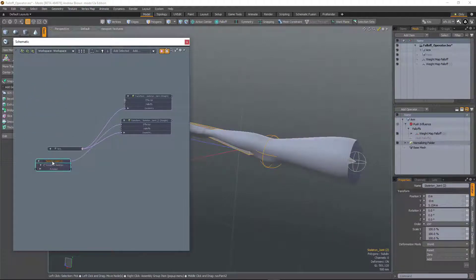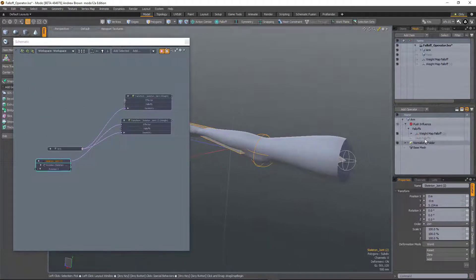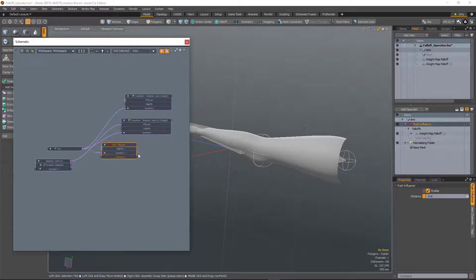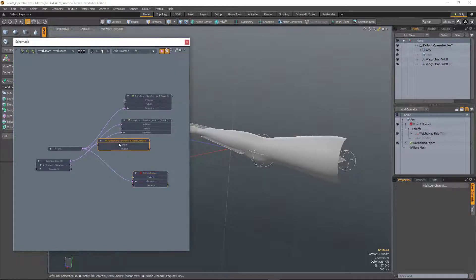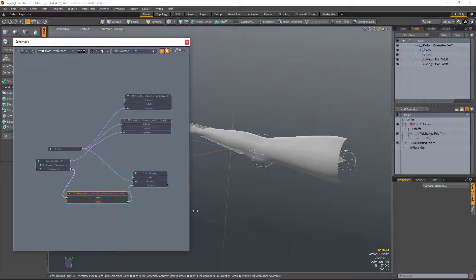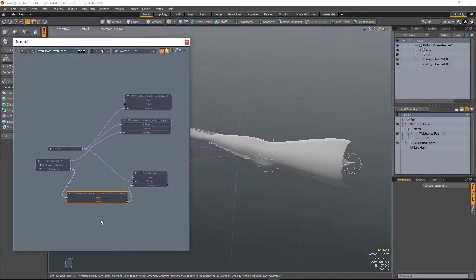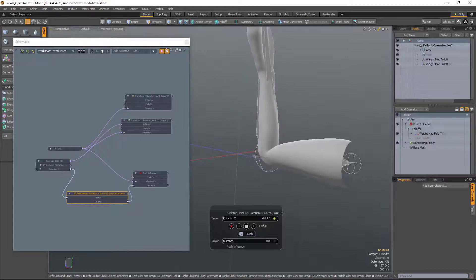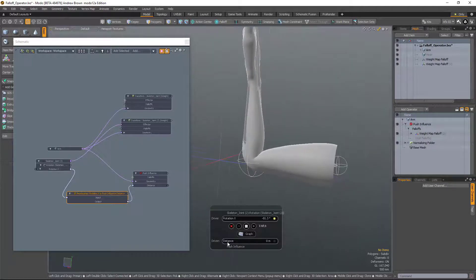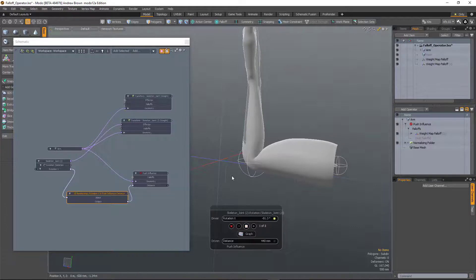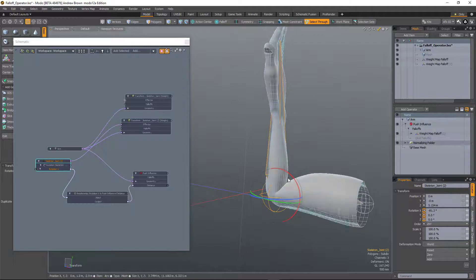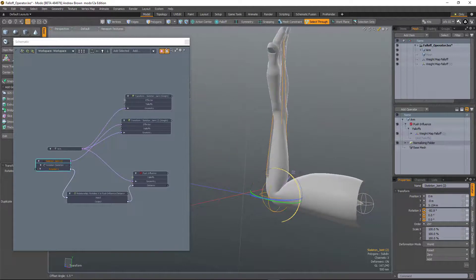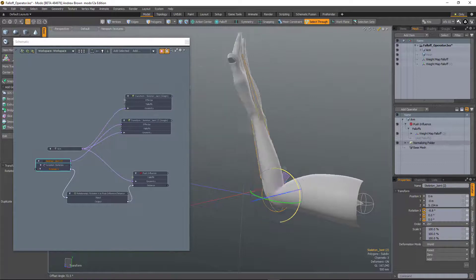So I've got my rotation x channel there. Take the push influence and we'll add that in. And then we'll just set a relationship between them. So as that rotates up, the bicep pushes out and that will key it. And now we've got that bicep rigged up.